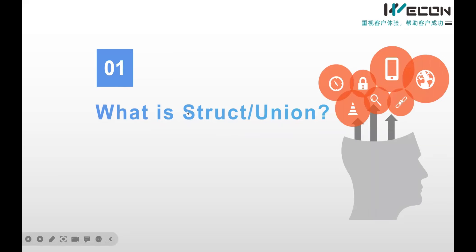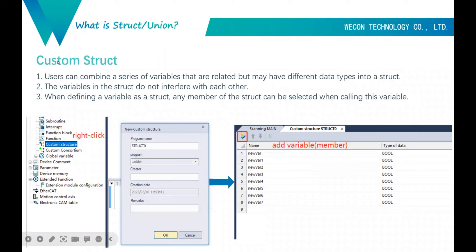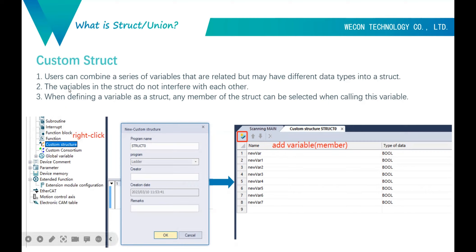First, what is struct and union? Here are three key points about custom struct. First, a user can combine a series of variables that are related but may have different data types into a struct. The variables in the struct don't influence each other. And when defining a variable as a struct, any member of the struct can be selected when calling that variable.